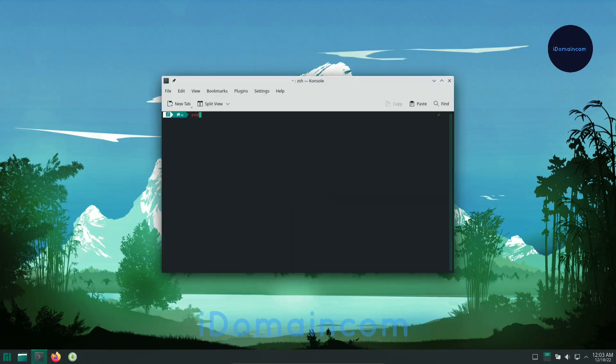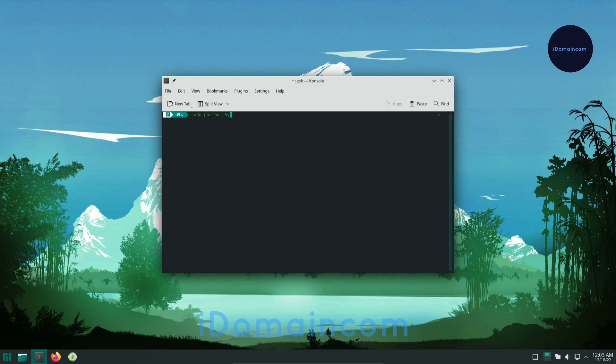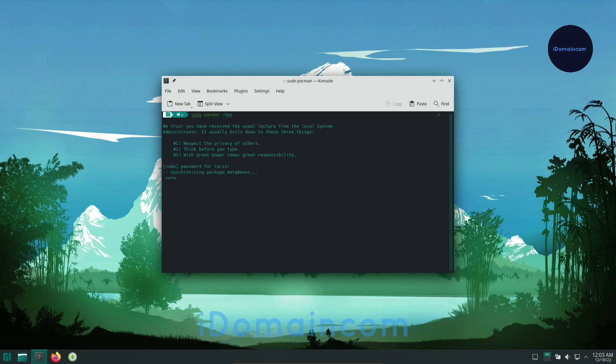Now we can do sudo pacman -Sy, whichever you prefer, and just update our repository to see if everything is working and our internet is working as well.